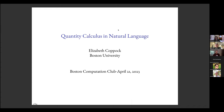Thank you all so much for taking the time to hear about this work. I've titled it 'Quantity Calculus in Natural Language' to pique the interest of people interested in quantity calculus — a field of metrology, the study of measures. It's a mathematical, algebraic branch dealing with quantities such as the temperature of an object, the wavelength of a radiation sample, or the height of a particular individual.